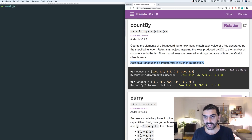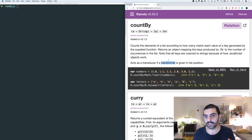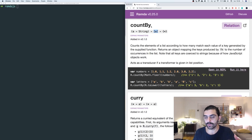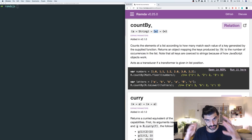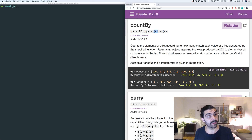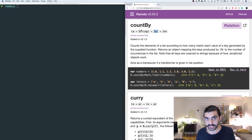countBy can act as a transducer if you give a transformer instead of a list. I think that means you could use countBy on something like a stream. So countBy is more general because you can apply it to a multitude of different data structures, not just a list, assuming you implement the transformer function for your particular data structure — regardless of whether it's a finite or infinite data structure like a stream.